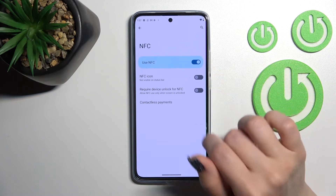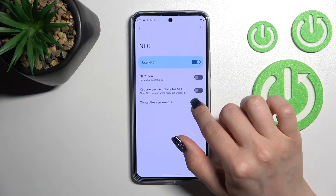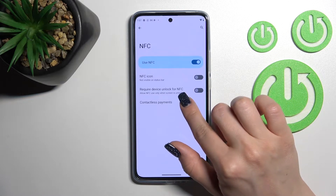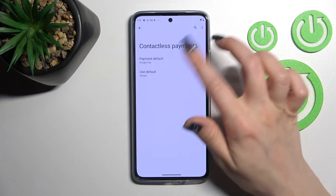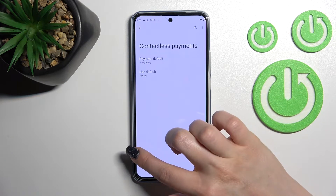I'll show you later how you can do that. Also, from here you can switch the contactless payments option if you want.